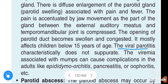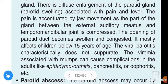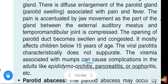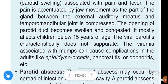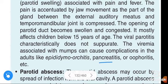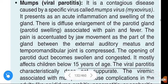Viral parotitis — that means mumps — characteristically does not suppurate. The viremia associated with mumps can cause complications in adults, such as epididymo-orchitis, pancreatitis, or oophoritis.